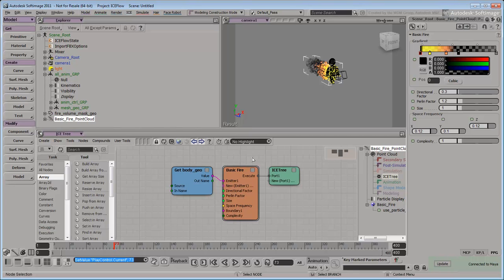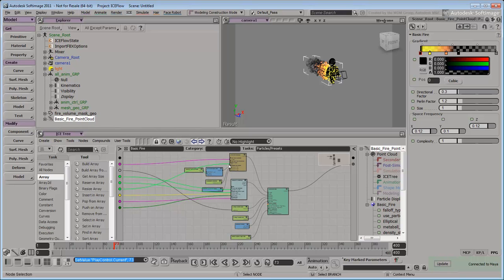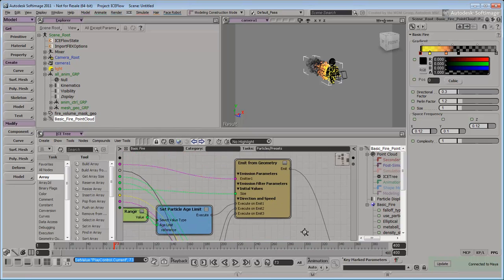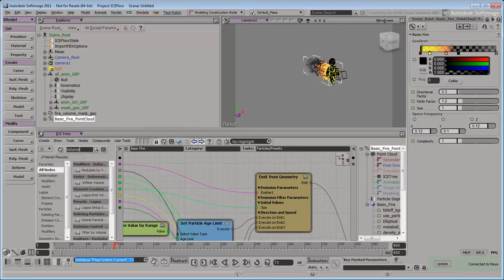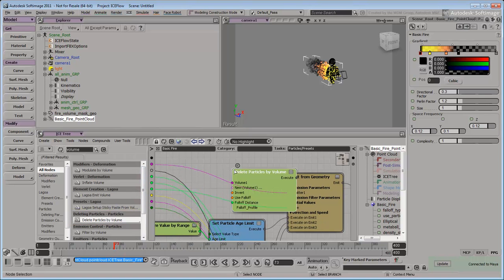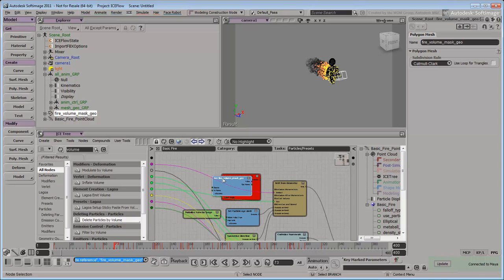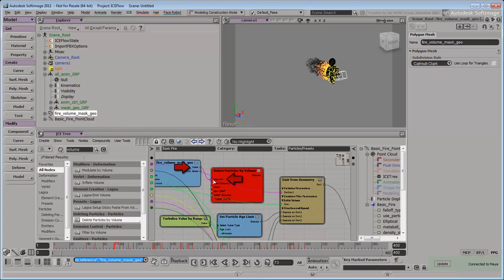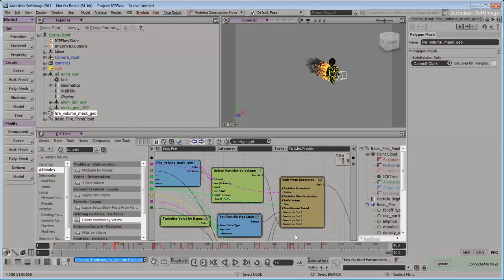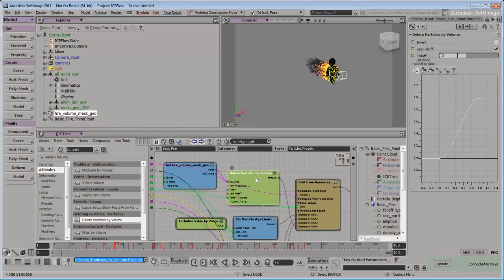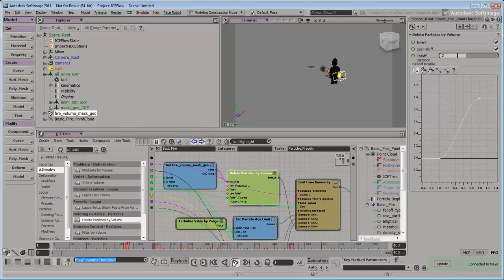Now in the Softimage Ice Tree, we can tweak the tree to delete any particles outside the cube's volume on emission. To do this, first edit the basic fire compound to expose its internal nodes. In the Preset Manager, type 'volume' in the search box. Select the Delete Particles by Volume node and drag it into the tree. Drag the Volume object from the Explorer into the tree and connect its Value output to the Volume input of the Delete Particles by Volume node. Connect that node's Execute output to a new Execute on Emit input port on the EmitFromGeometry node. Double-click the Delete Particles by Volume node and activate the Invert option to delete all the particles outside the volume. Now if you play back the scene, the fire only grows within the cube's volume.